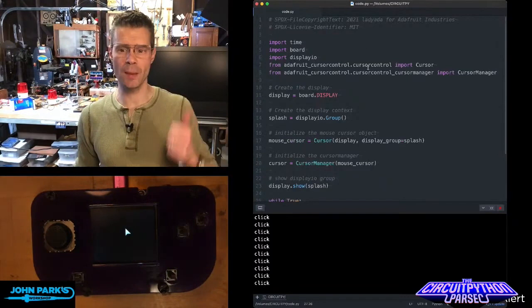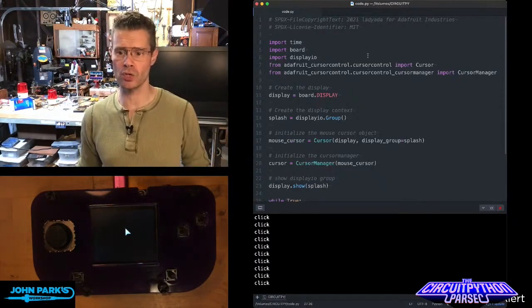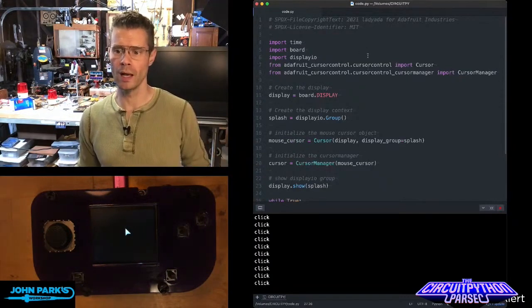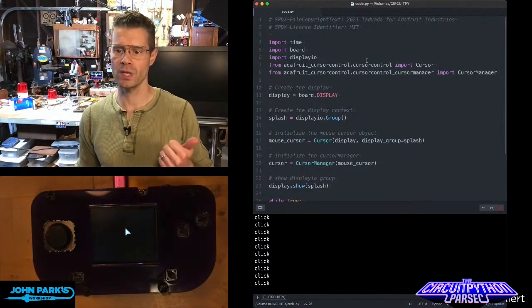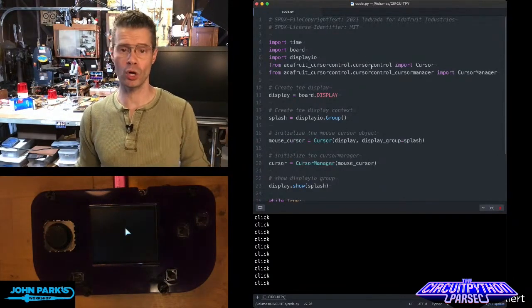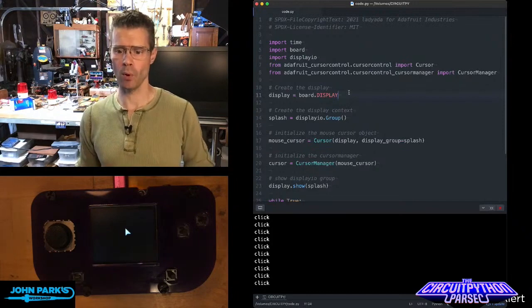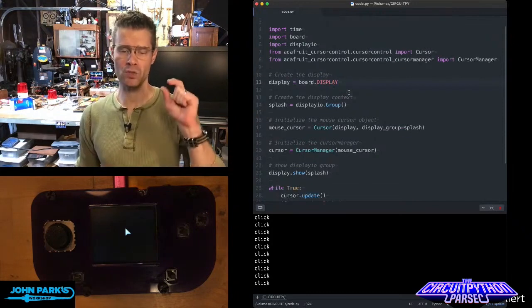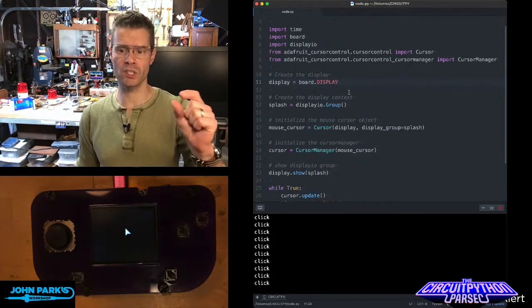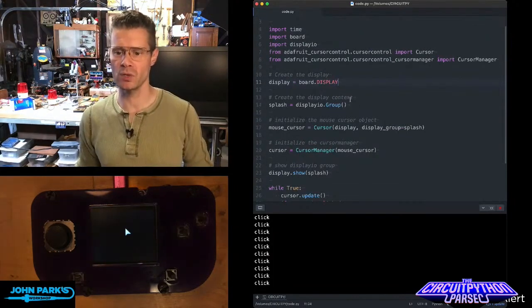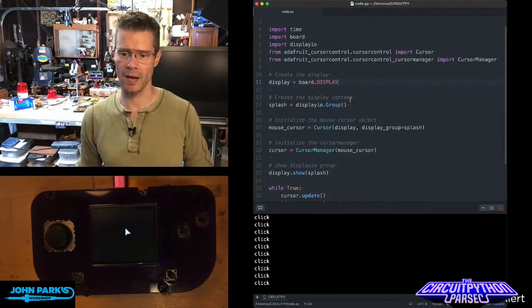First thing I'm going to do is import the Cursor Control and the Cursor Control Cursor Manager, set up the board, and put the mouse cursor onto the display using Display.io.